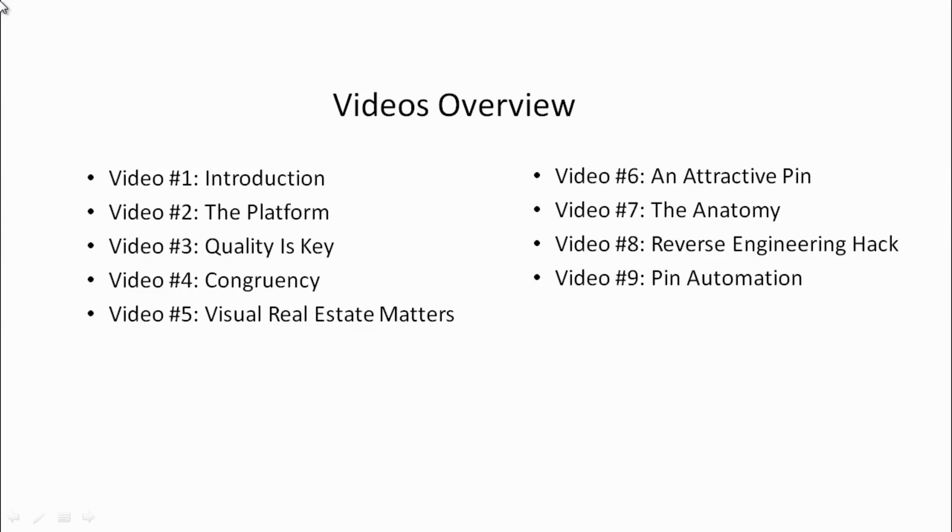Video number six, we'll talk about an attractive pin. And video number seven, we'll talk about the anatomy of that image pin. What does that look like? What should it entail? What are the three factors that every single image should contain?